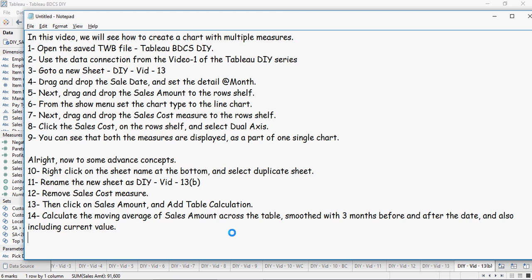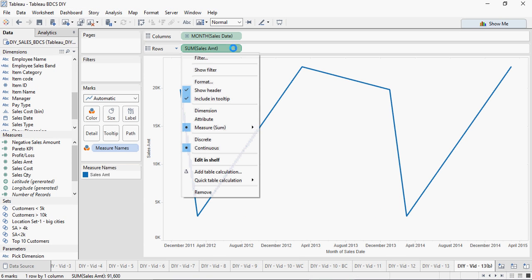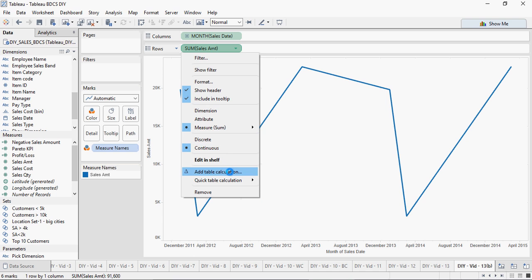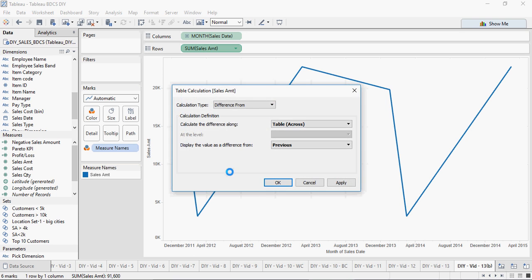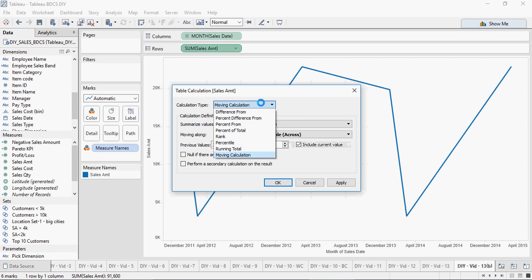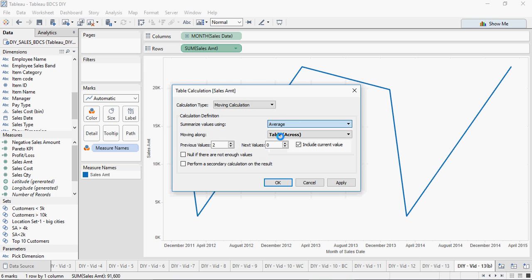Go to sales amount, go here and say add table calculation. Then click on this and say moving calculation, and then click on average in this value.